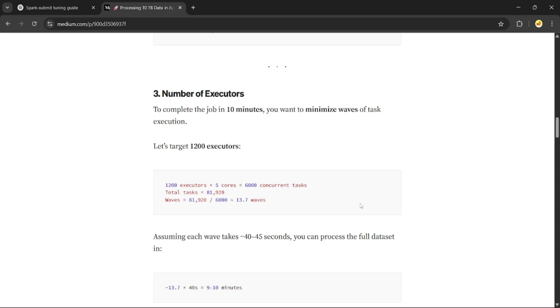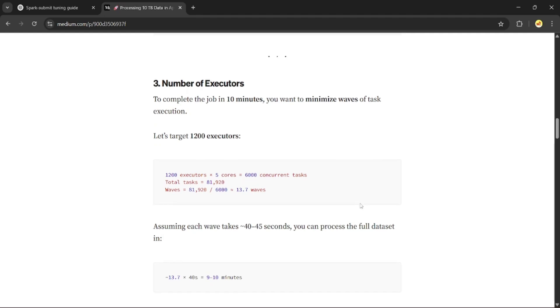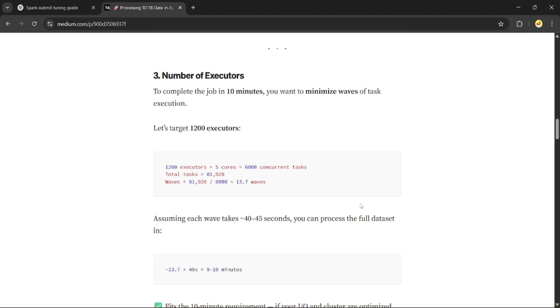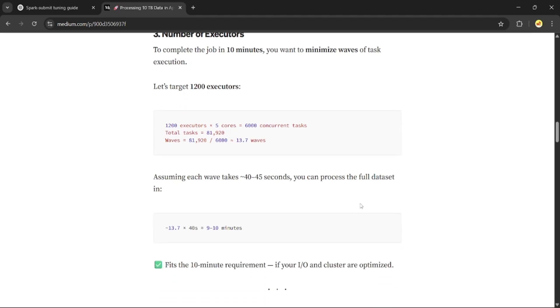Dividing 81,920 by 6,000 gives around 13.7 waves. Assuming each wave takes around 40 seconds, we get 13.7 times 40, which gives 548 seconds, which rounds off to 9 to 10 minutes. Boom, we are under 10 minutes.